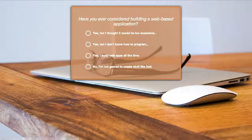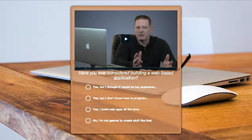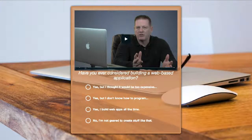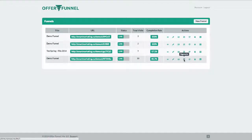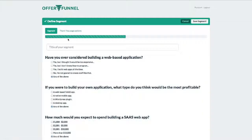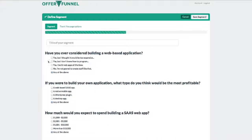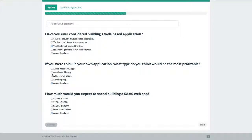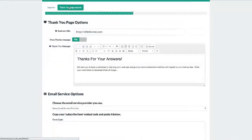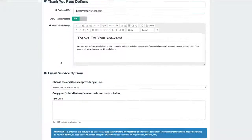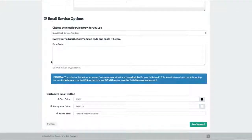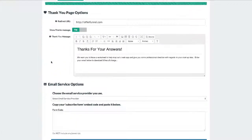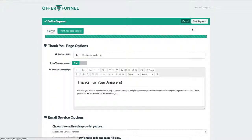You can also start creating segments. You'll see that when we do that, we can choose any combination of answers by your visitors, then create thank you pages with redirect URLs and connect to your email lists. Remember that only visitors who answer a certain way will see these pages. And if there's some other combination of answers that doesn't have a specific segment you created, it'll default to those original settings.